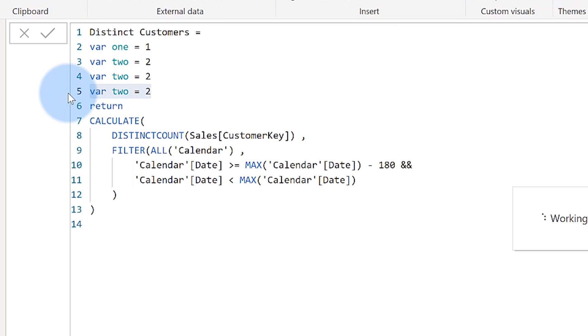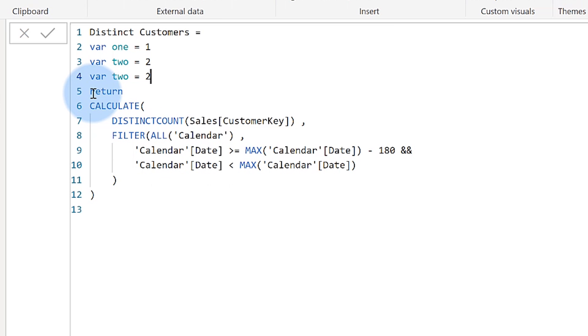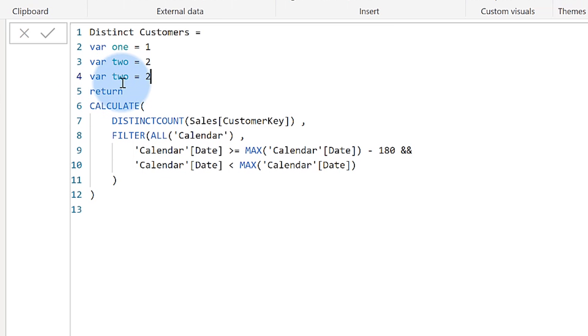I don't need both of these so I'm going to go ahead and delete this one and that one. I'm going to change the name of this one to three and change the value.